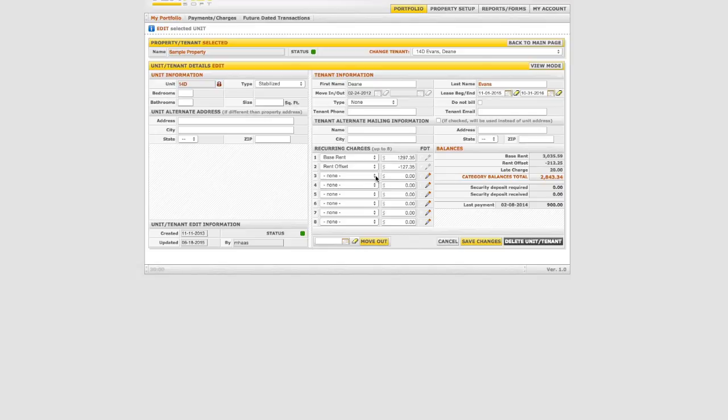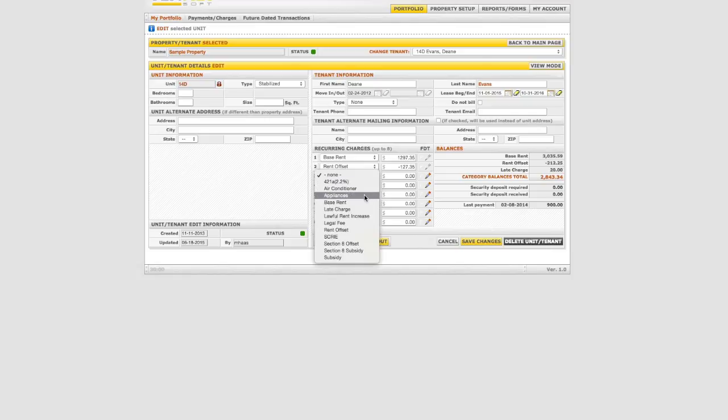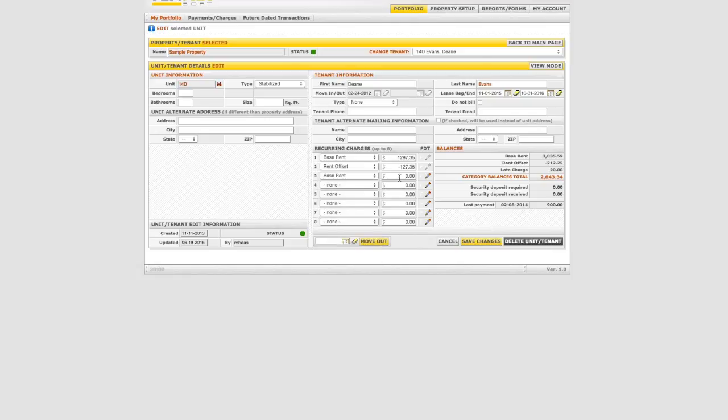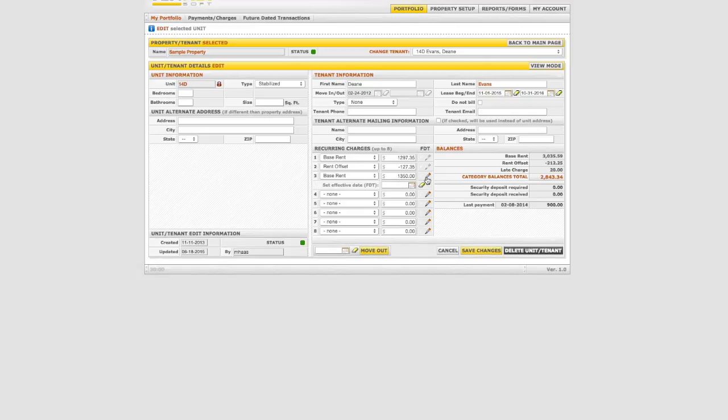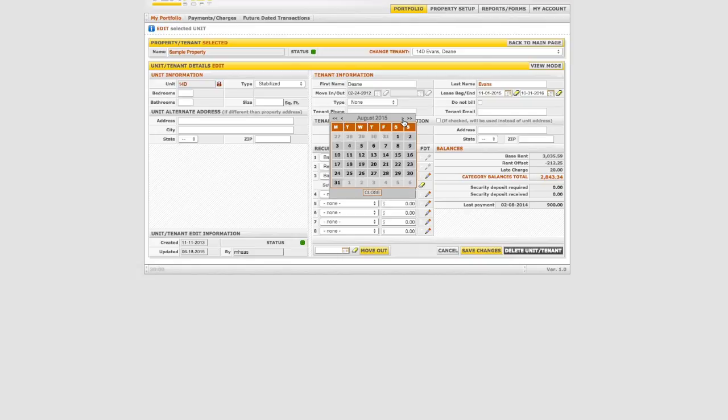If the lease is renewing in a future month, go to the next available line under recurring charges. Click the down arrow to choose base rent and enter the new base rent amount. Click the calendar box next to the amount and select the effective date for this recurring future dated rent update.